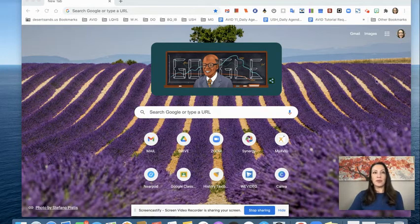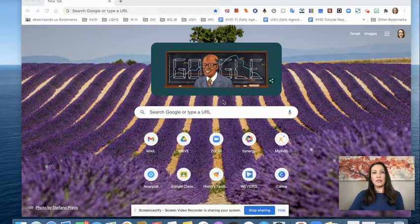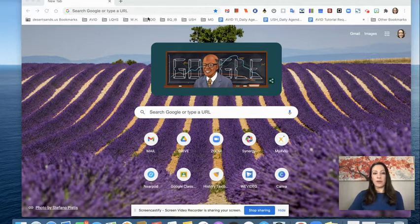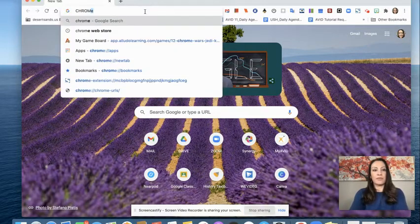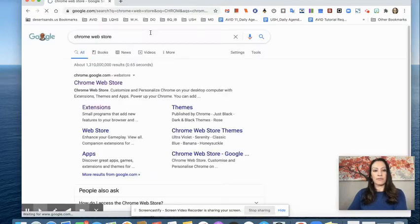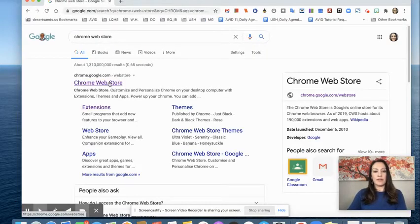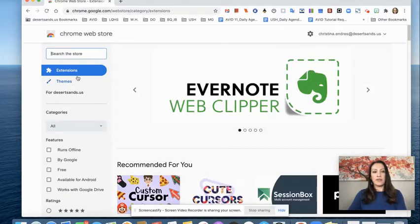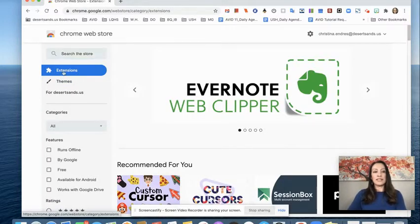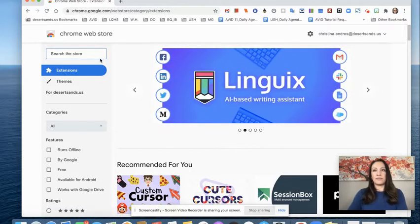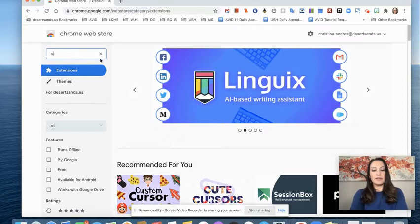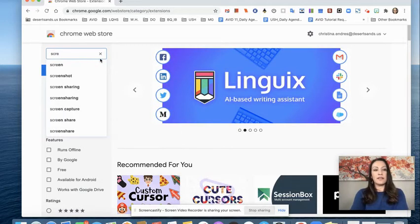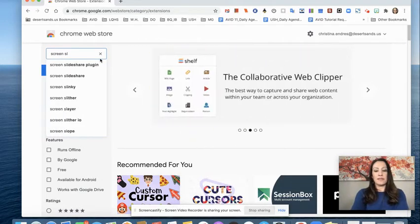Step number one is to open a tab and go to the Chrome Web Store. Step two, I'm going to click extensions and in the search bar I'm going to type screen split.